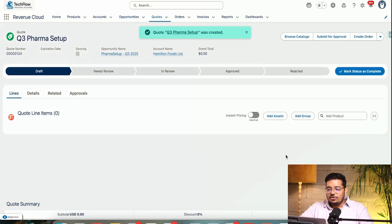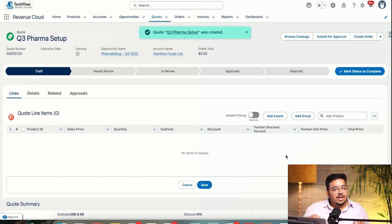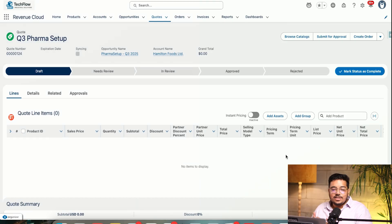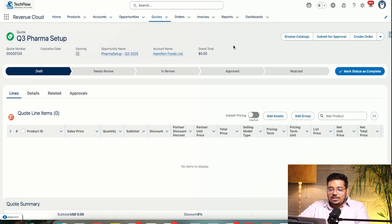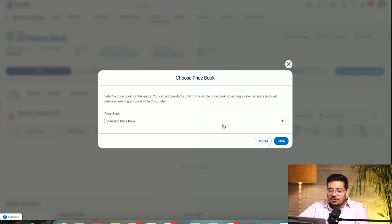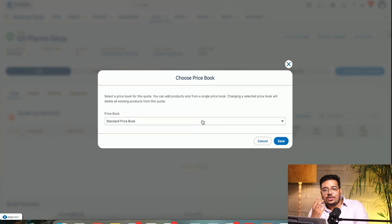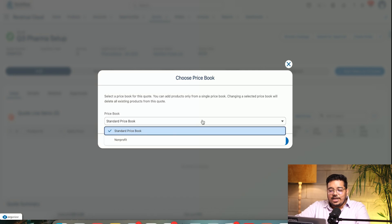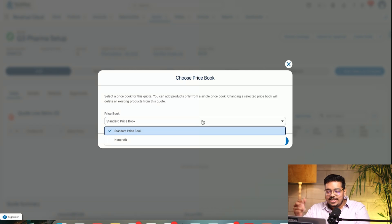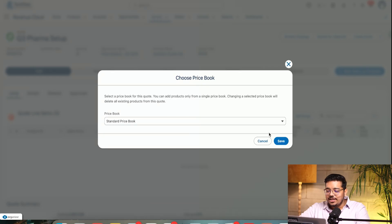All right, so I am at the quote now. We talked about the product catalog and how we can simply use it. So let's say this is a particular company to which we are selling pharma setup equipment. I'm going to click on Browse Catalog — it's asking me for a price book. As you know in Salesforce, we have to choose the right price book. Right now I only have two: one for non-profits and one standard price book, so I'm going to use the standard price book.